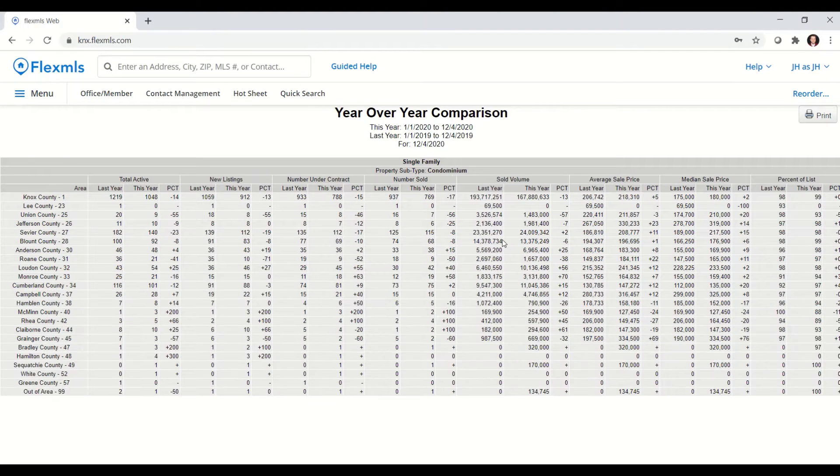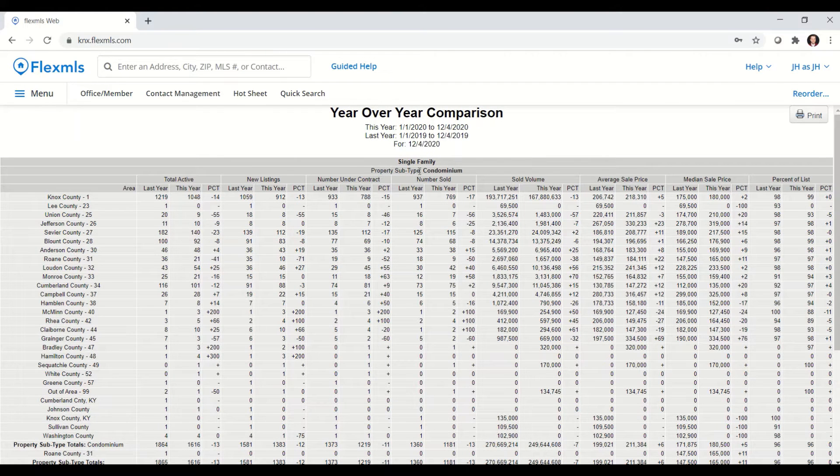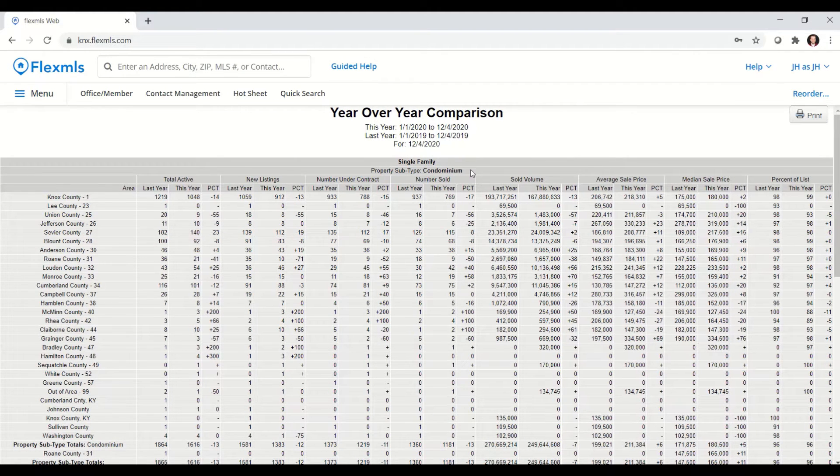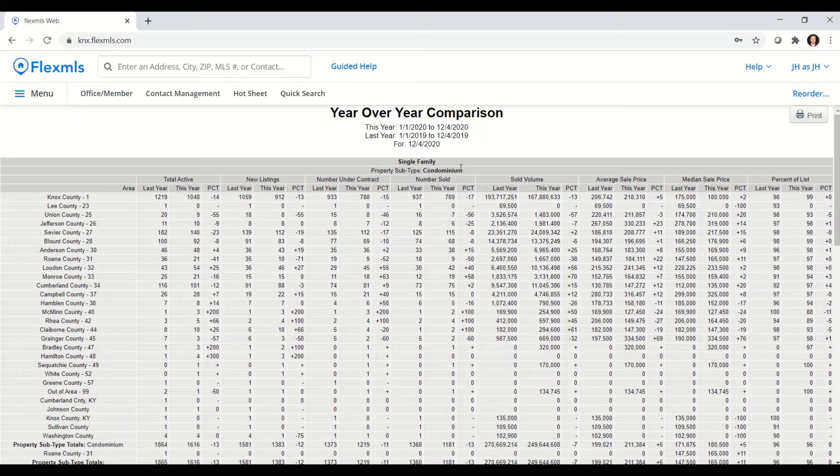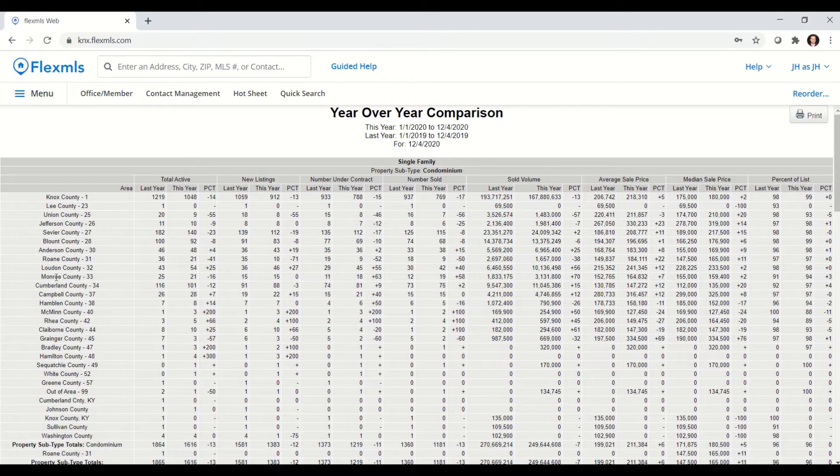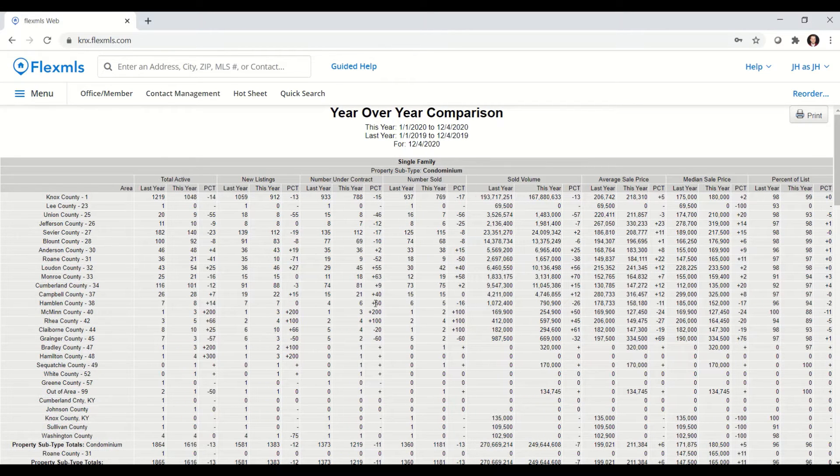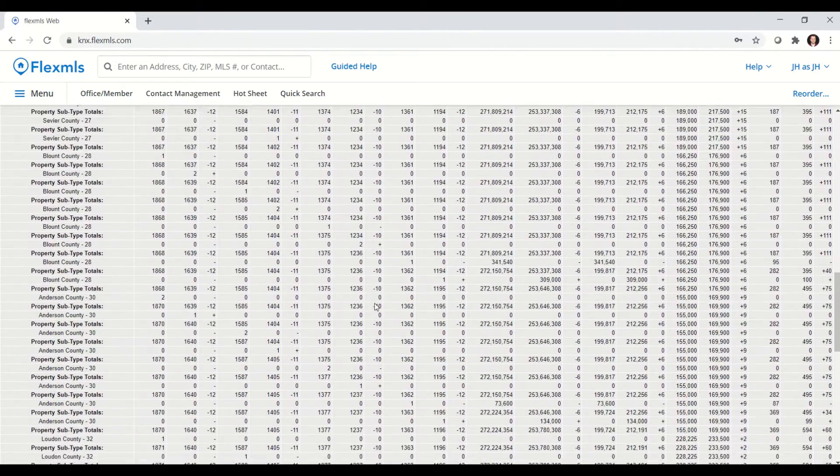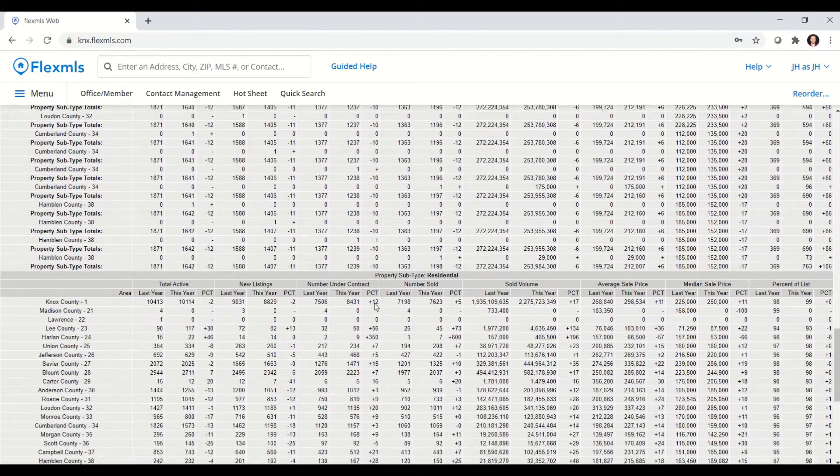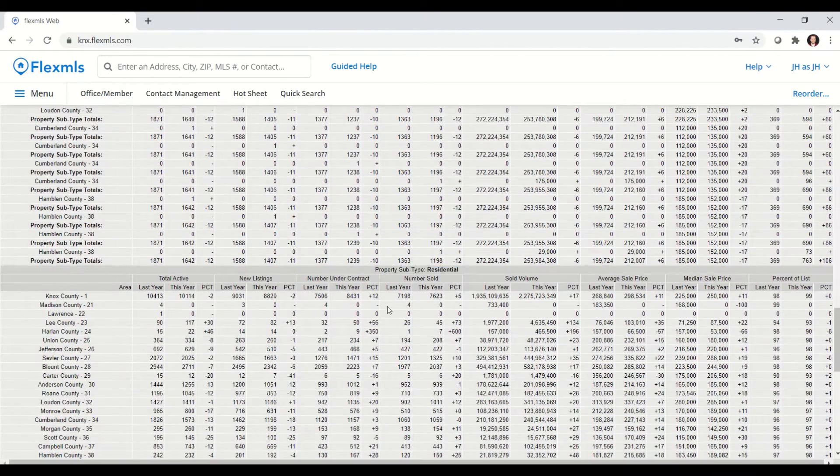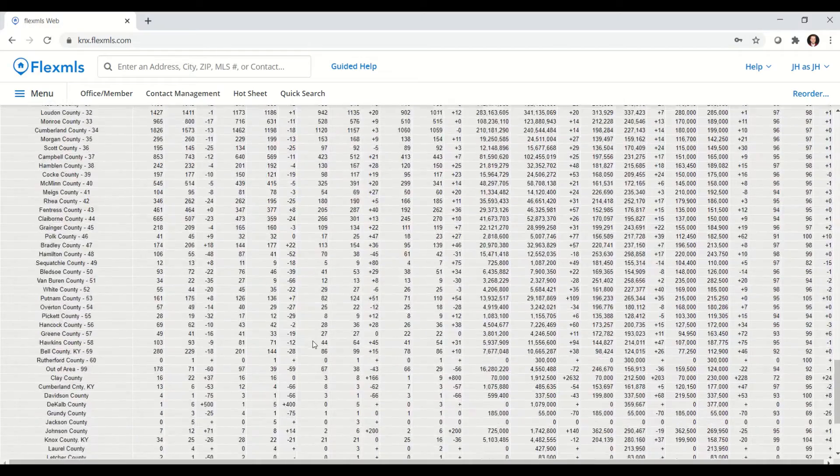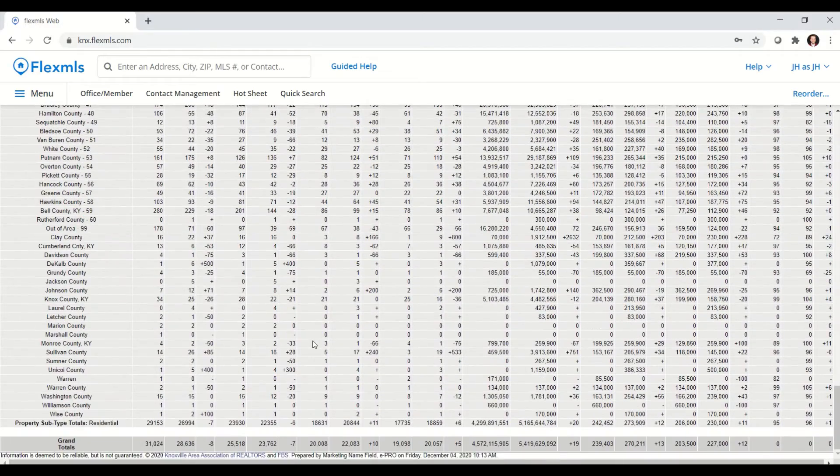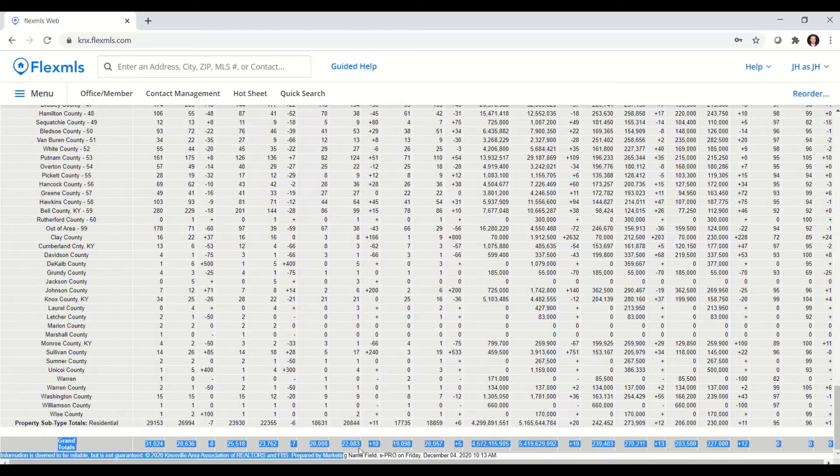It does break it down for property subtypes. It'll show you condominiums and property subtype residential. It will also break it down by county as well. When I scroll down, I will get to my property subtype residential, and then scrolling all the way down to the bottom, I'll get the grand totals.